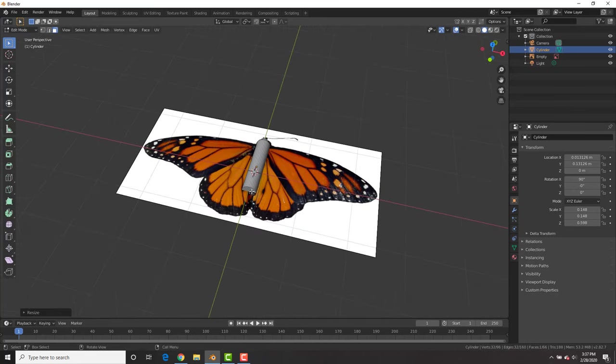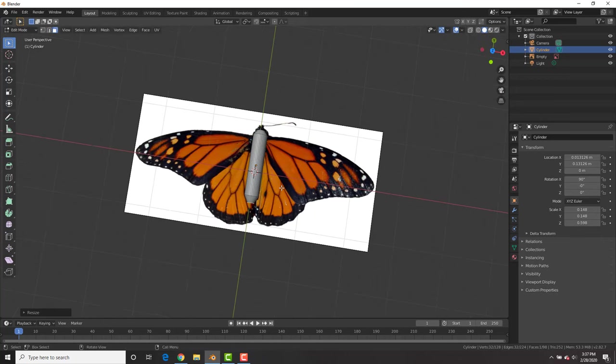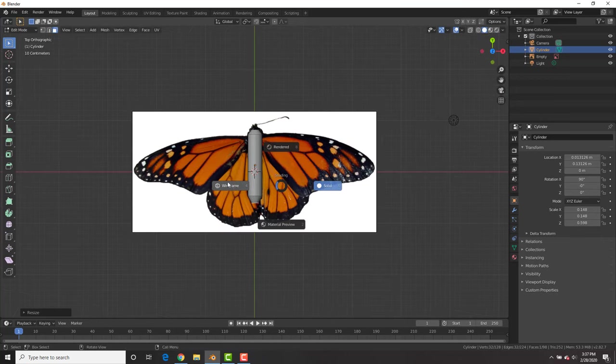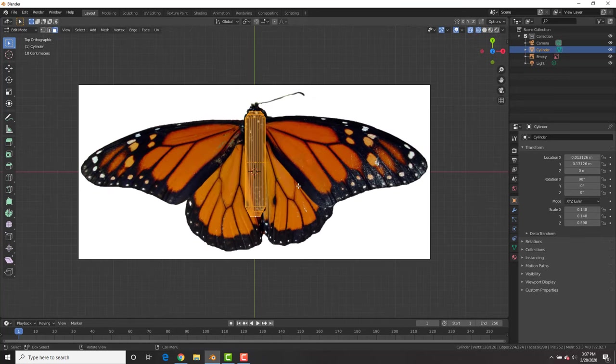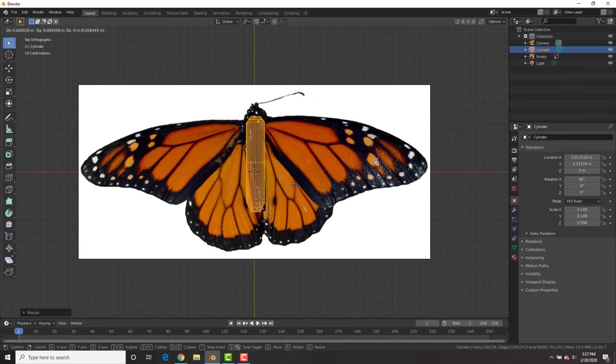In edit mode, select a face, E to extrude, S to scale so that it's a little bit more like a butterfly. Then scale it down and fit it better.